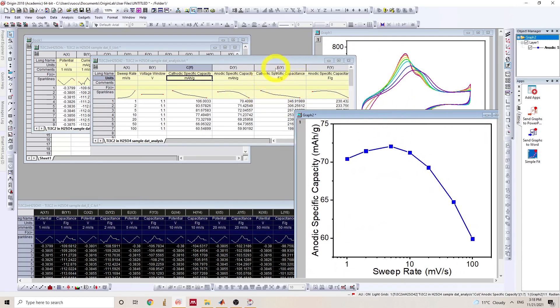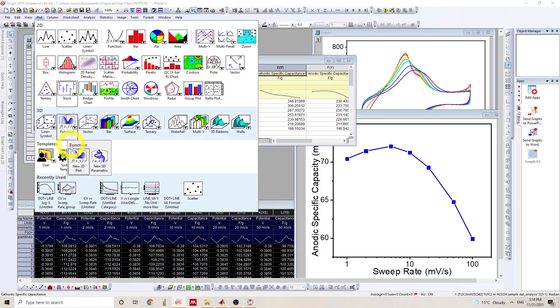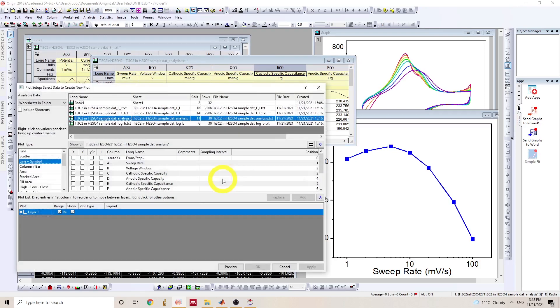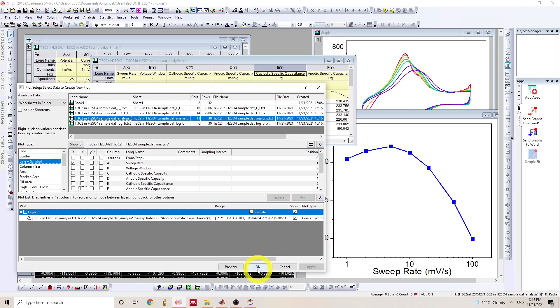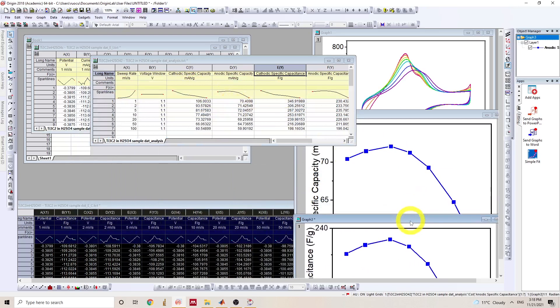And you can do a similar thing to other data depending on what you like. So we can pick like sweep rate versus the specific capacitance. Then you will have another file. All right.